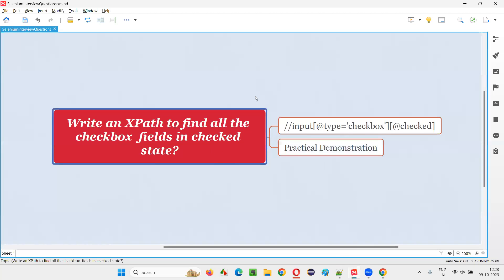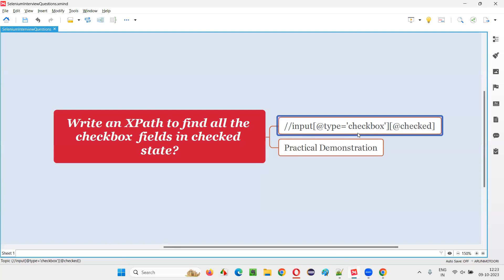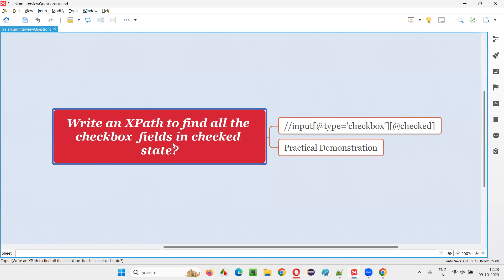Hope you got an idea of how to write an XPath expression like this to locate the checkbox fields on the page which are in selected state. That's all for this session. Thank you. Bye bye.